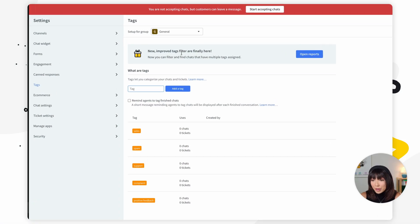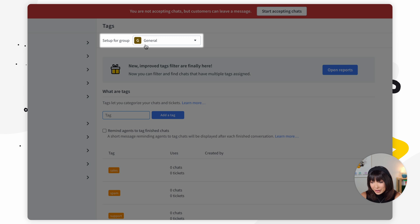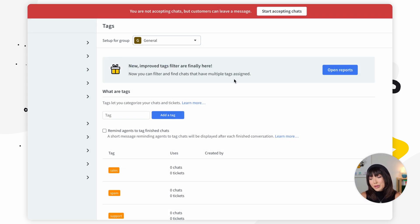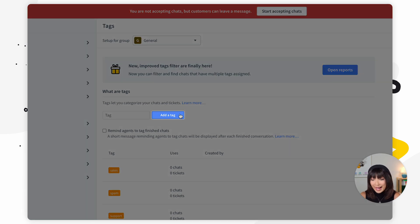If you want to create a tag for a specific group — so only agents belonging to that group will see it — you can open up 'set up for group,' select the group, and save it by clicking 'add tag.' You can edit and remove tags from the list at any time. When you want to see what customer questions you had regarding your latest product, you can filter the chats by the tag and see how many chats there were and what the customers' questions were.